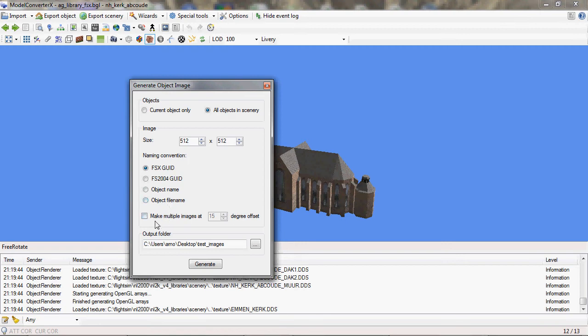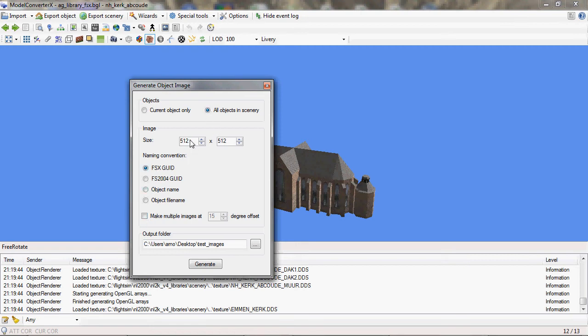And as a nice feature, you can also make multiple images of the same object at different angles. And I'll just show you how it works. Let's first create images of all objects. 512 by 512 is okay. And using the FSX GUID for the name.